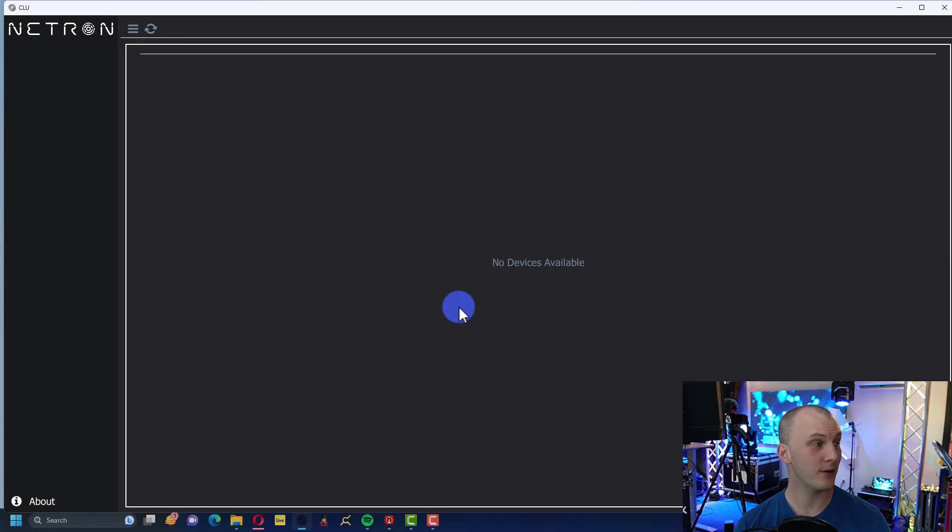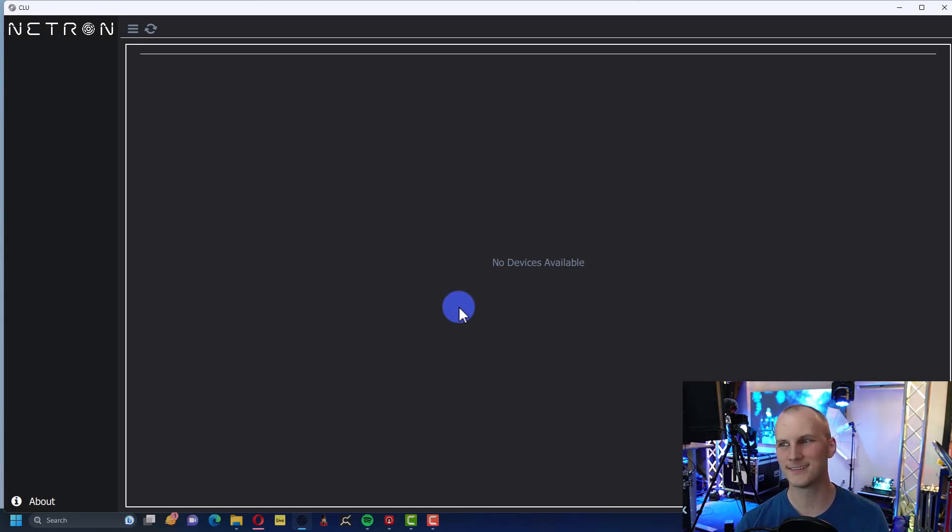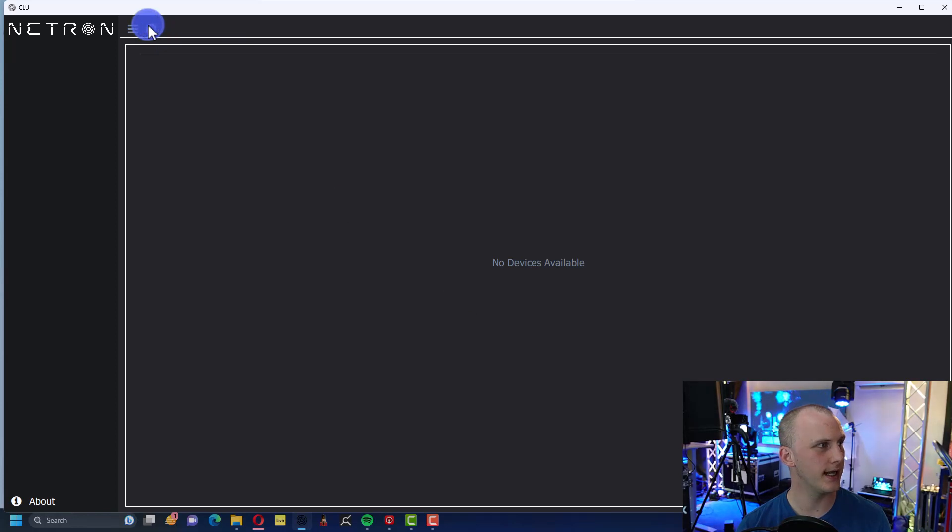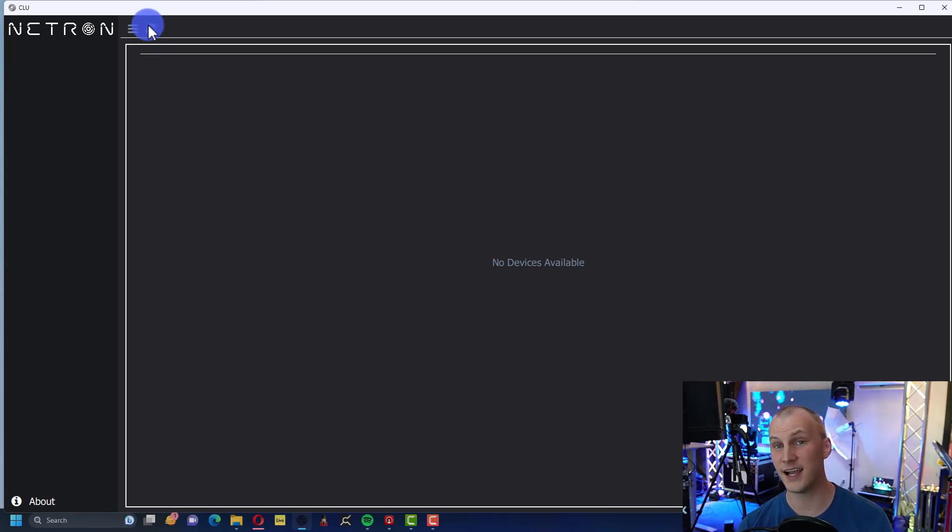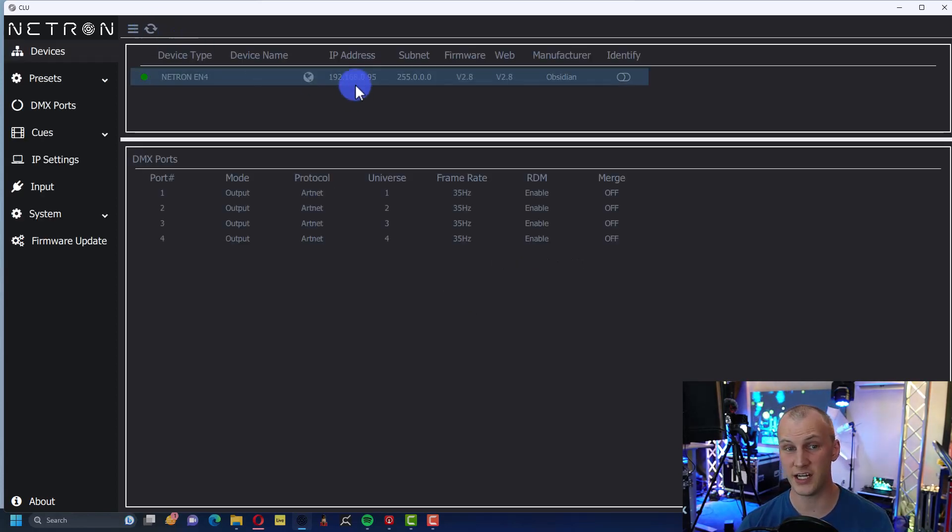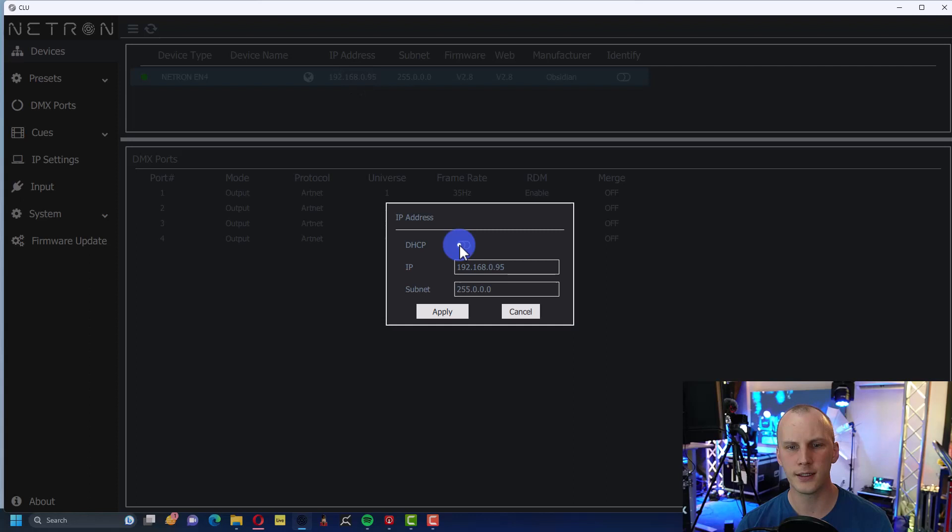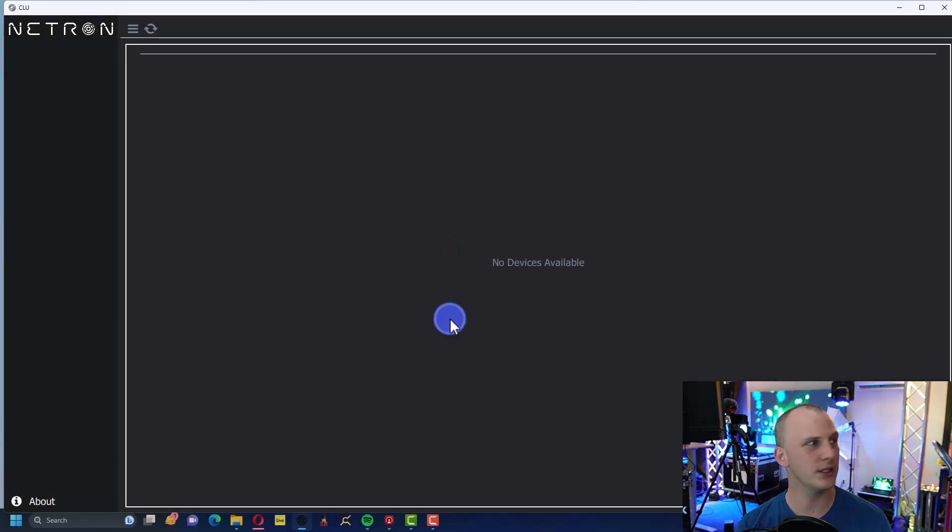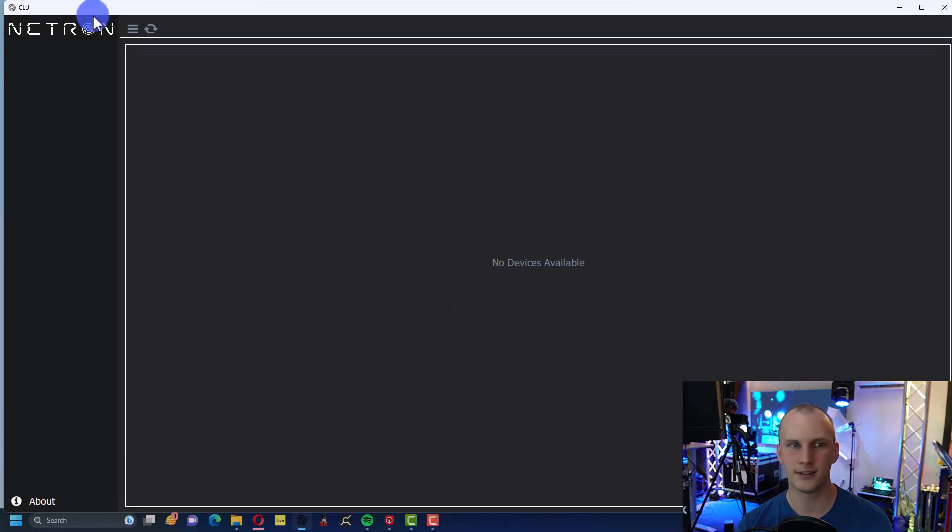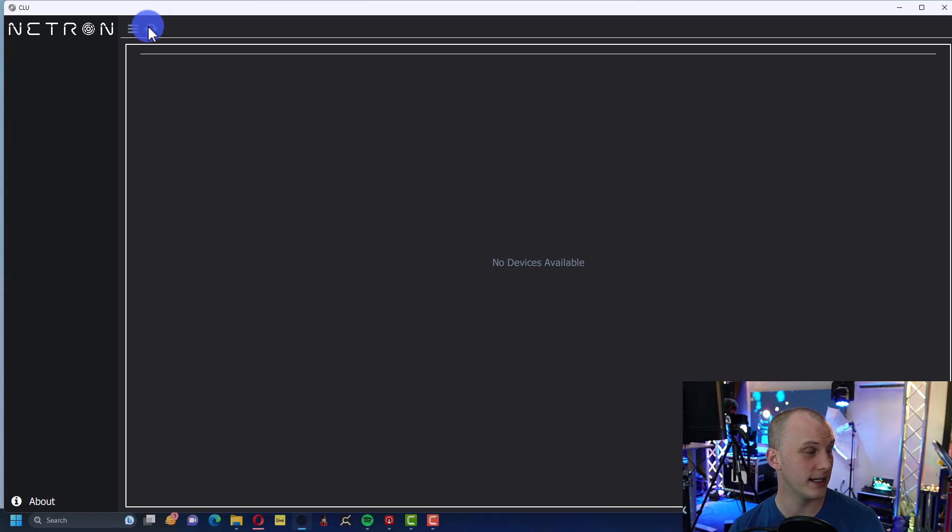Now it restarts. I can refresh it again, and we should see the IP address change. And I believe that at that point I can click it into DHCP. We're about to find out, and I think then it'll get a DHCP address.